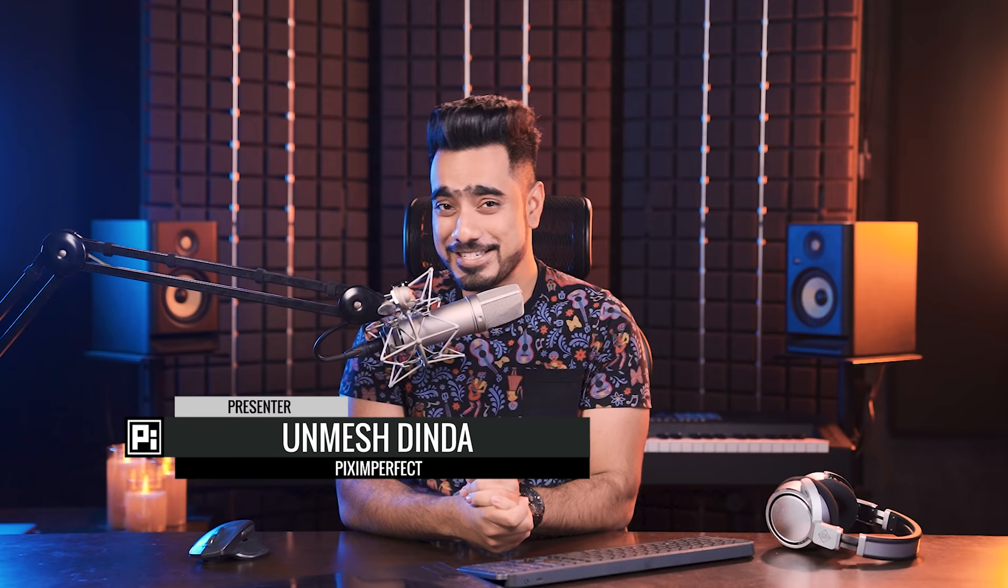Hi there, this is Unmesh from Piximperfect. How are you doing? I hope you're having a fantastic day and turning this day into an absolutely brilliant and magnificent one. I trust you.